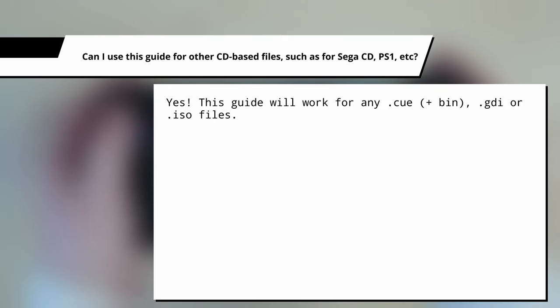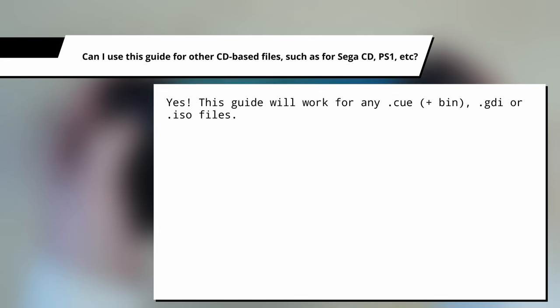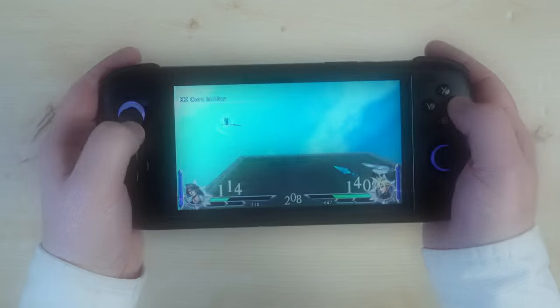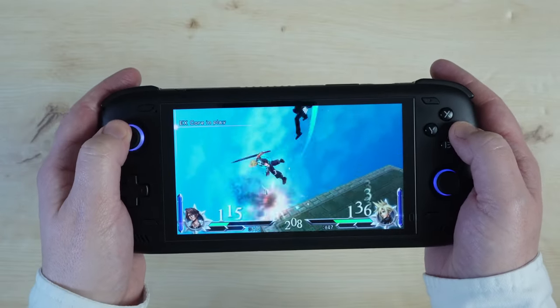Finally, can I use this guide for other CD-based files such as games for Sega CD, PS1, etc.? And the answer is yes, this guide will also work for any CUE or BIN file, GDI or ISO file. Let me know if you have any further questions in the comment box below.